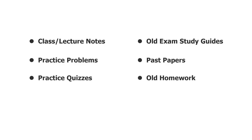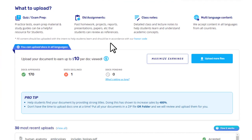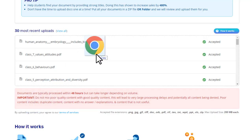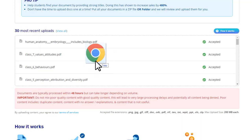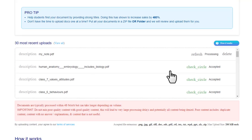Even if you don't have anything to upload, I'll tell you where you can find these documents so you can earn up to five thousand dollars per month passively. You can either click the 'Upload More Files' button or simply drag and drop your file right here, and then Studypool will review your document.